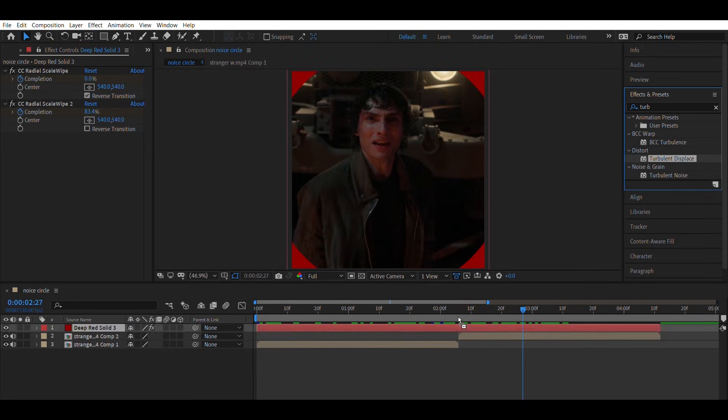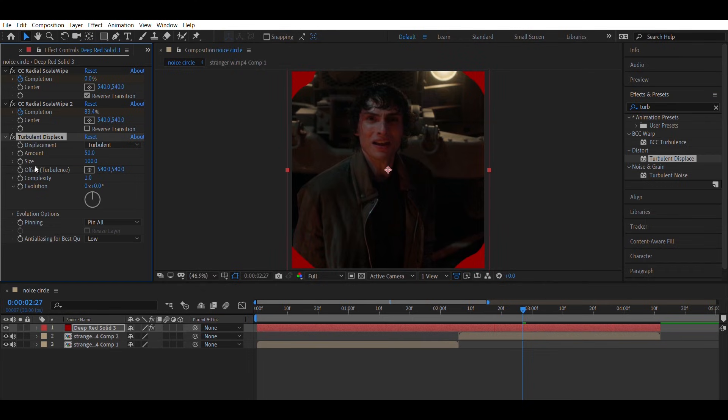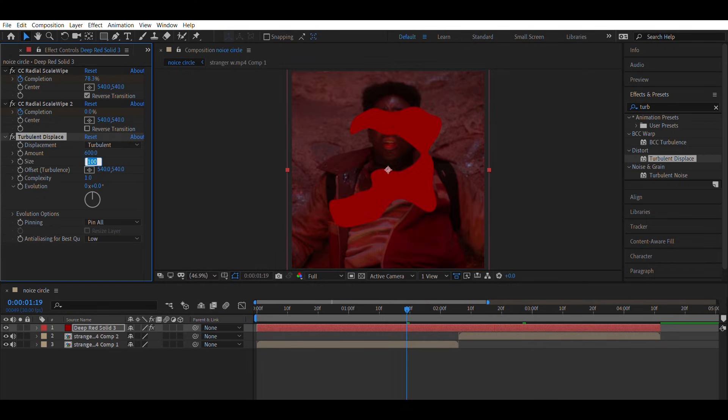Apply Turbulent Displace on the solid layer. Amount equals 600, size equals 12, complexity equals 10.